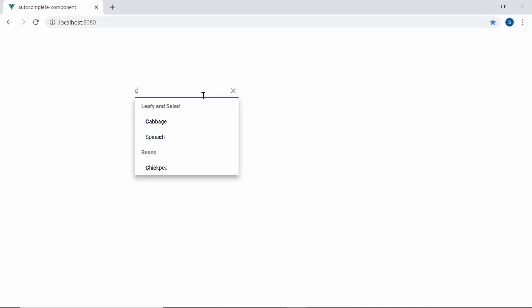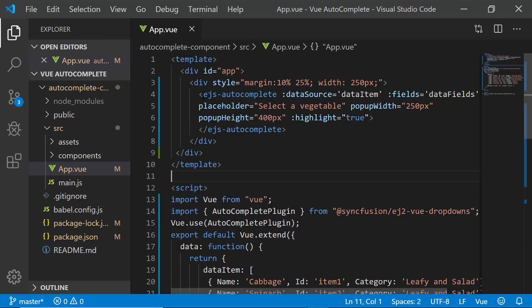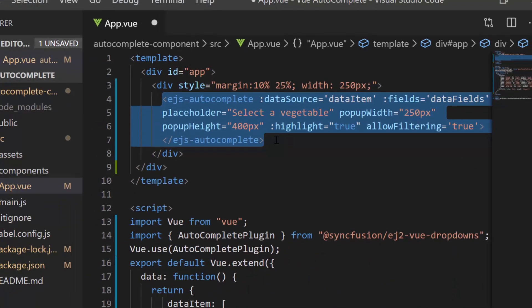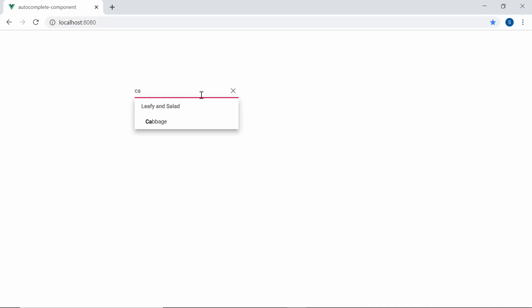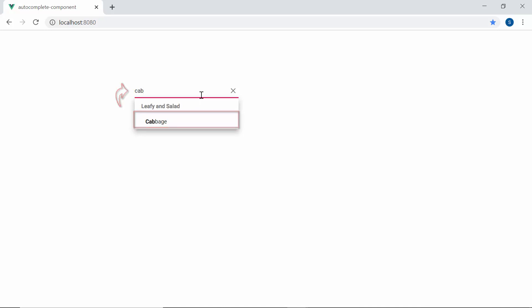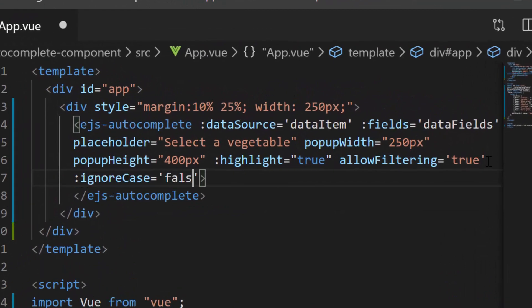Next, I'm going to show you how to filter the data items in the autocomplete based on the characters I type in the search box. To start filtering, I need to enable the filtering feature. For that, let me define the property allowFiltering and set its value to true inside the autocomplete code. Now when I start to type some characters, you can see the popup displaying vegetable names that start with my typed-in text. By default, the casing of typed-in characters is ignored during filtering. But if I want to consider the same casing, I need to set false to the ignoreCase property. Here you can see the autocomplete shows no records when I type in lowercase, as there are no items matching the typed-in characters in the same casing.